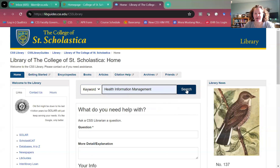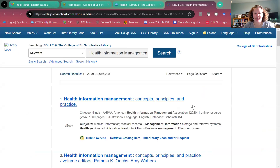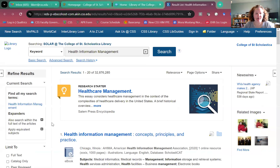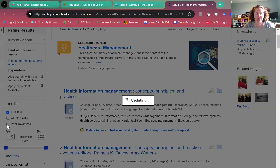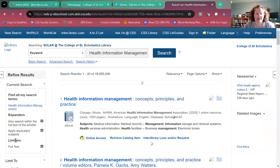I'm just going to put in 'health information management' and do a general search here together. Once this comes up, I'm going to show you how to filter out and get to the peer-reviewed results. One thing I like to do is click on 'Full Text' — that's one filter — and then I also click on 'Peer-Reviewed,' so you get rid of books and those other things.